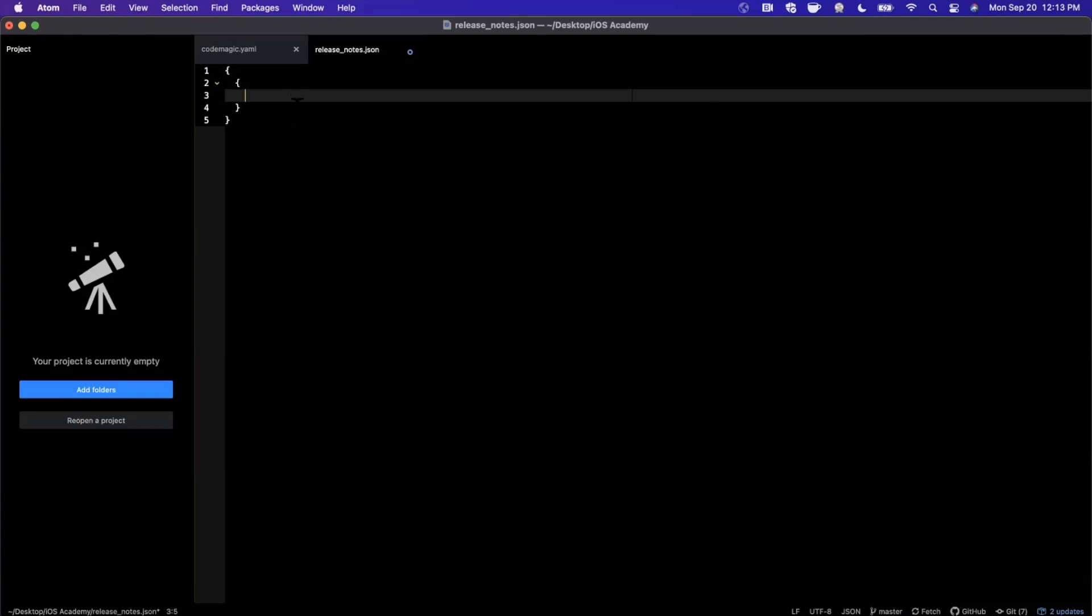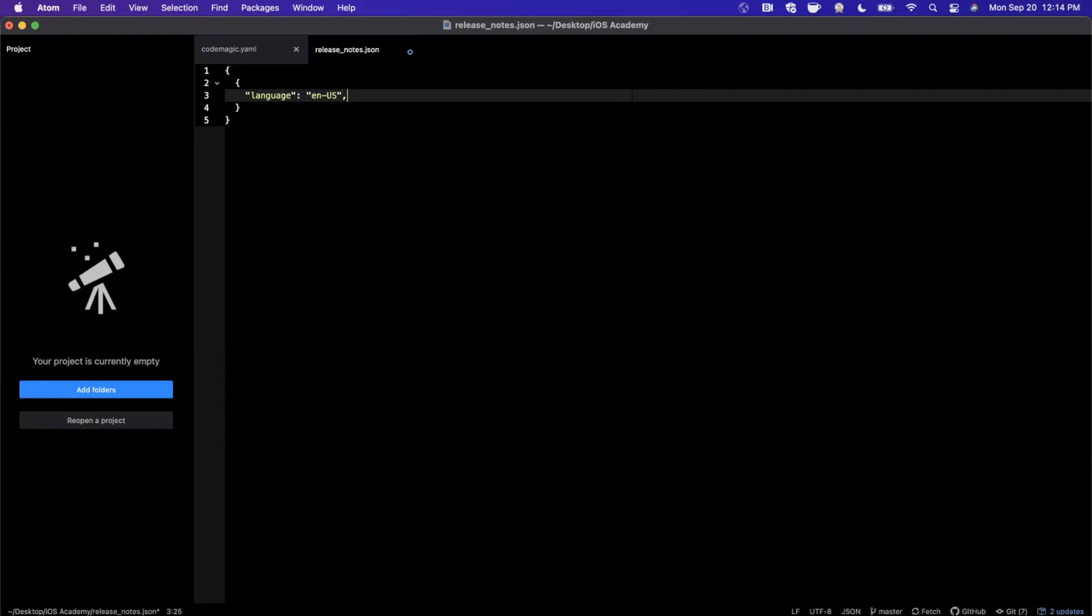And in here you can specify release notes for every single language that App Store Connect supports. So what is the format that we need to do this? Well, the first key in this is going to be language, its value in our case is going to be en-US. The next key I'm going to toss in here is going to be text and this is going to be the actual release notes that we upload. So we can go ahead and say check out how you like the new color with an exclamation mark.